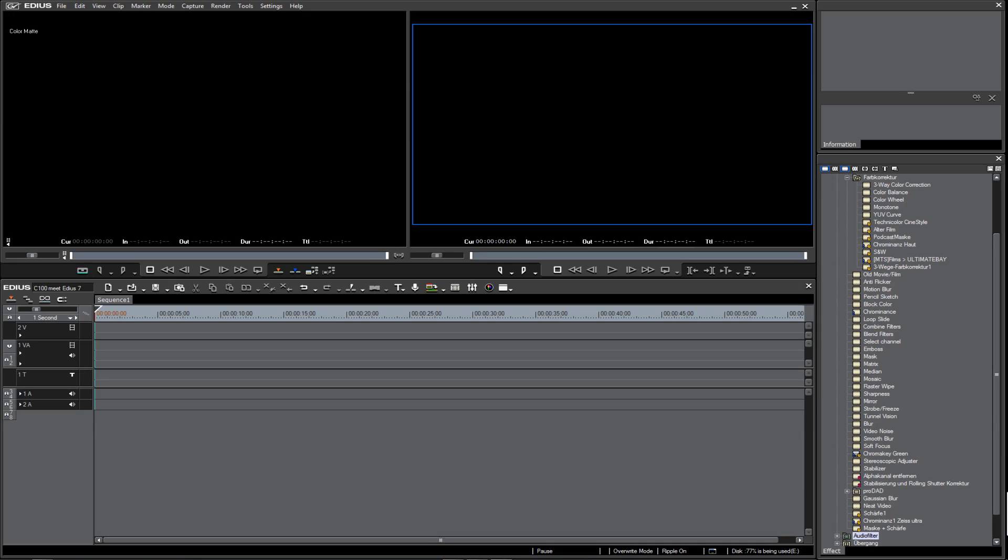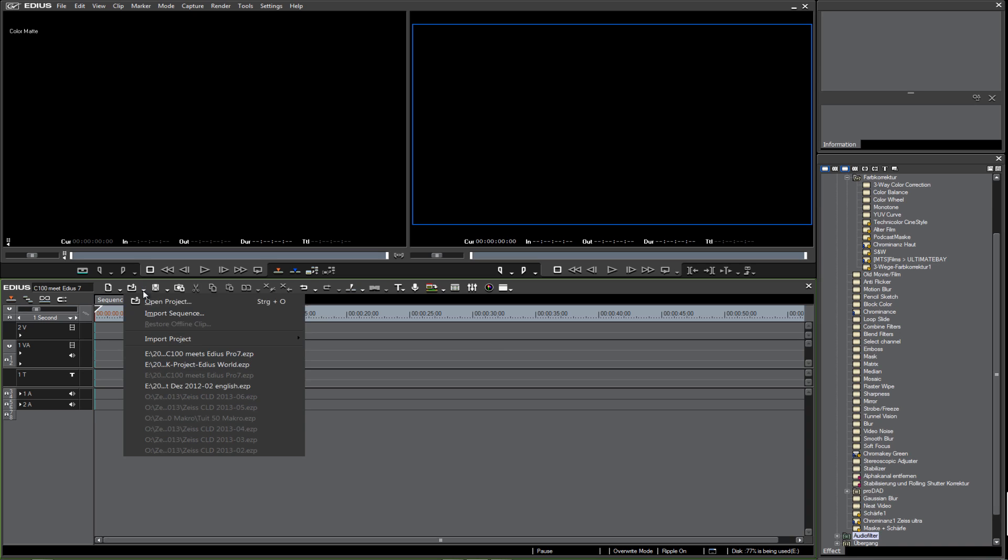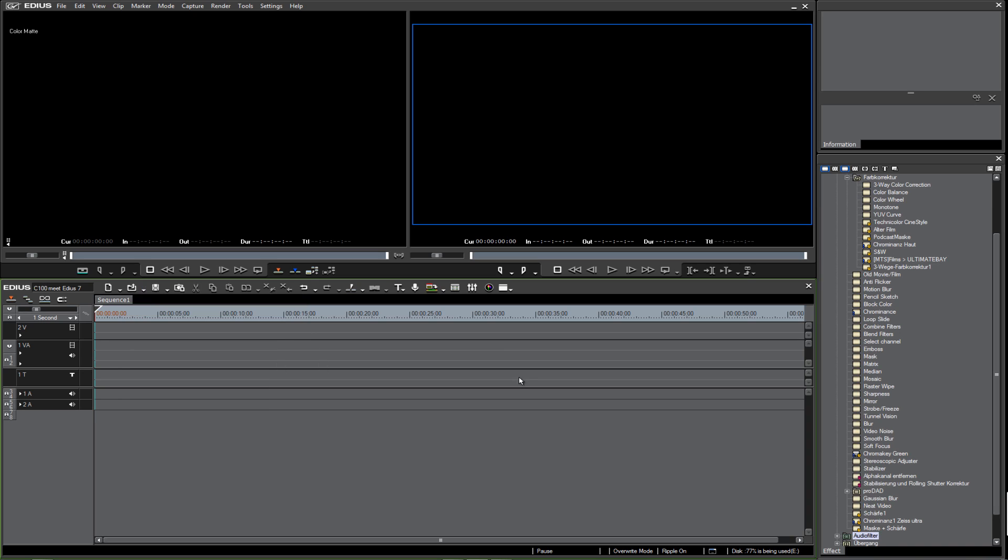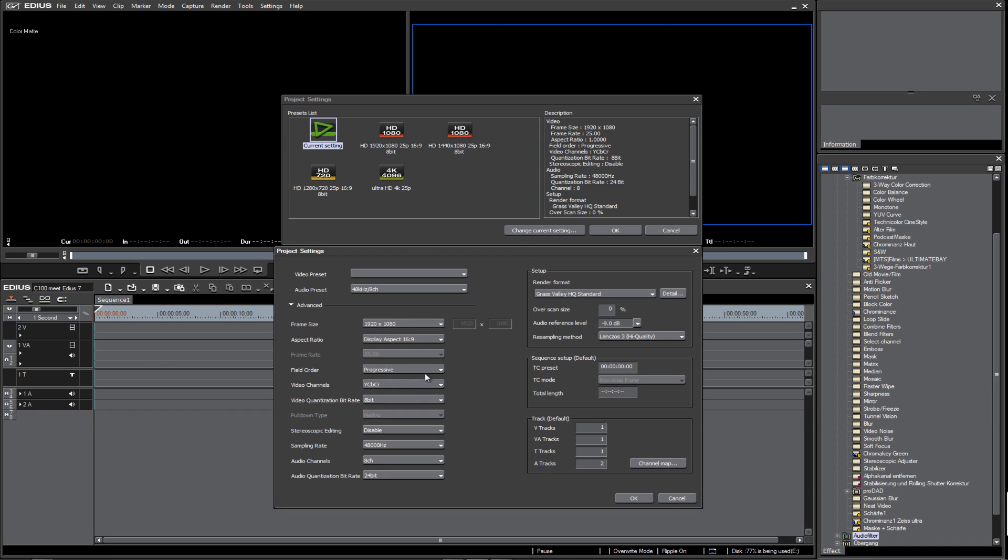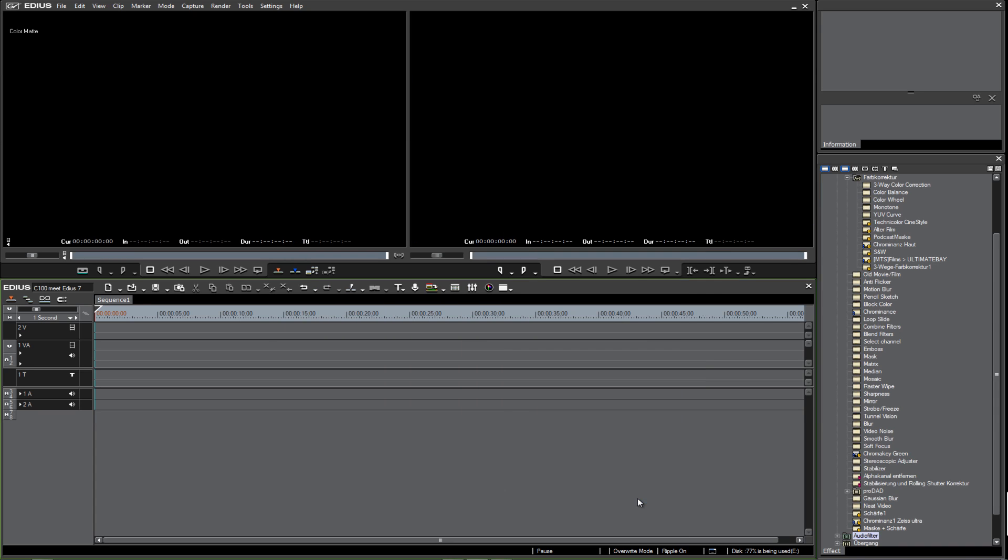Let's take a look. To show you how easy it is to bring the files from your camera onto your computer and into the timeline, I started a completely new project in EDIUS. It's 1920x1080, 25 frames per second, 8-bit—nothing special.